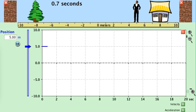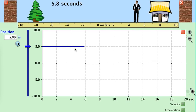In this first graph, we're going to have the person stand still at the 5 meter mark. You'll notice the position versus time graph is a horizontal line at the 5 meter mark.